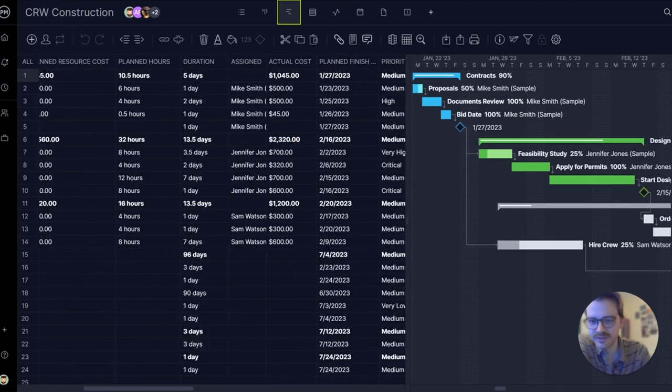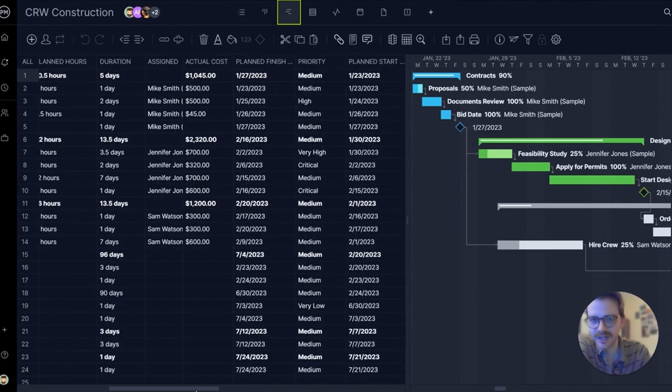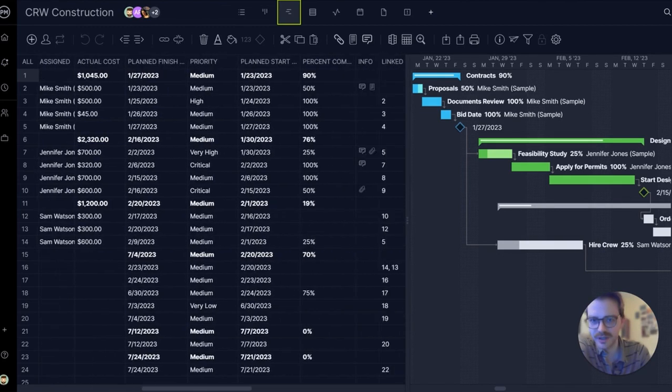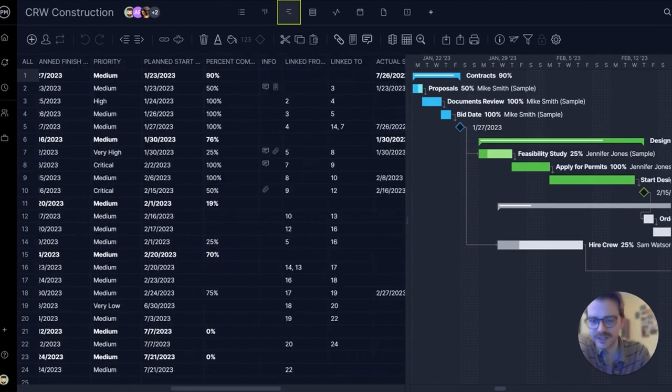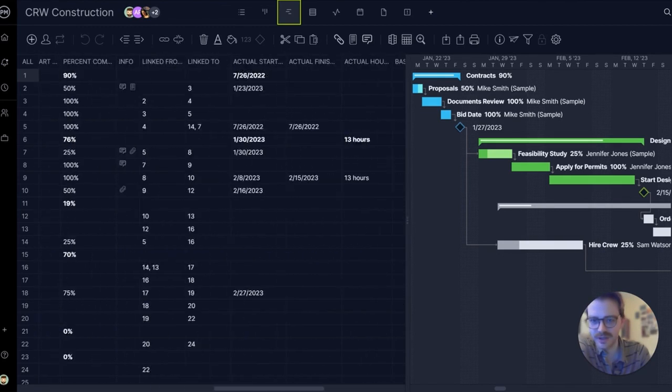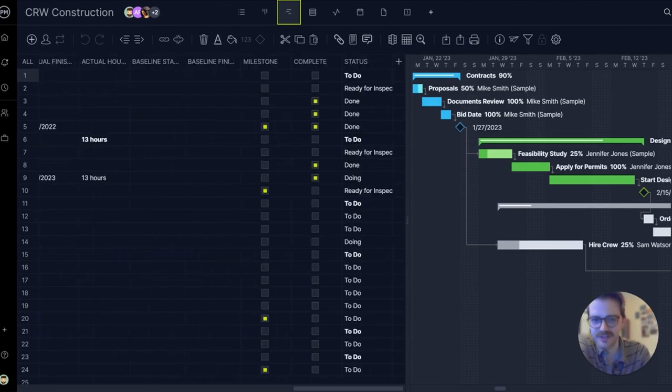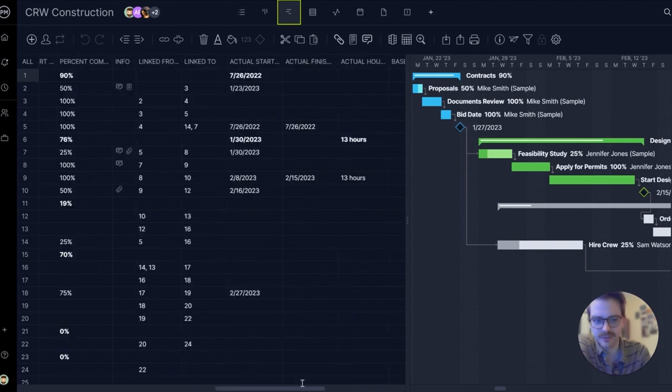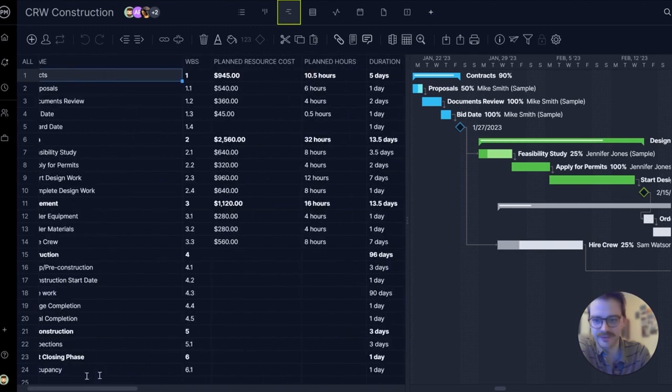And as I use the scroll bar here at the bottom, you can see all the different columns and all the data present in the Gantt chart. A really powerful view.